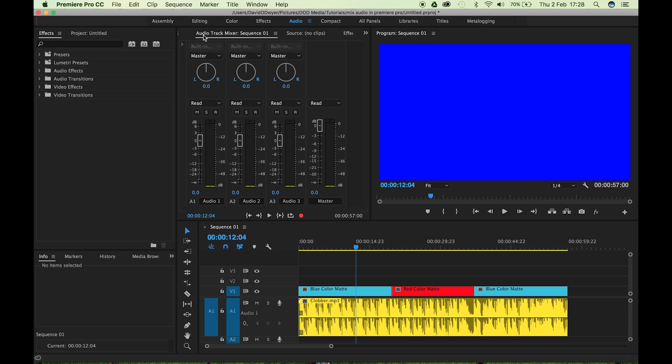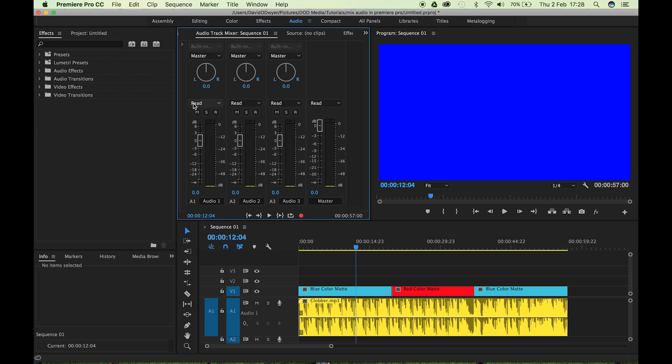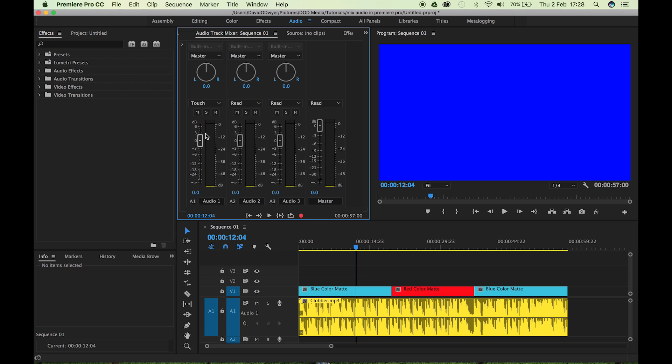Okay. And where you have track mixer, you select the track that you want to affect. So this one is track one. Okay. And then this little automation mode panel, just put that on touch. Okay.